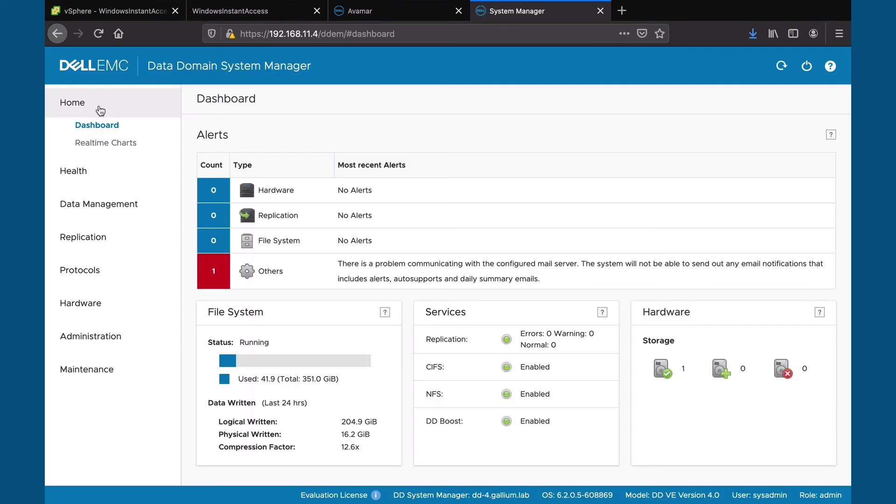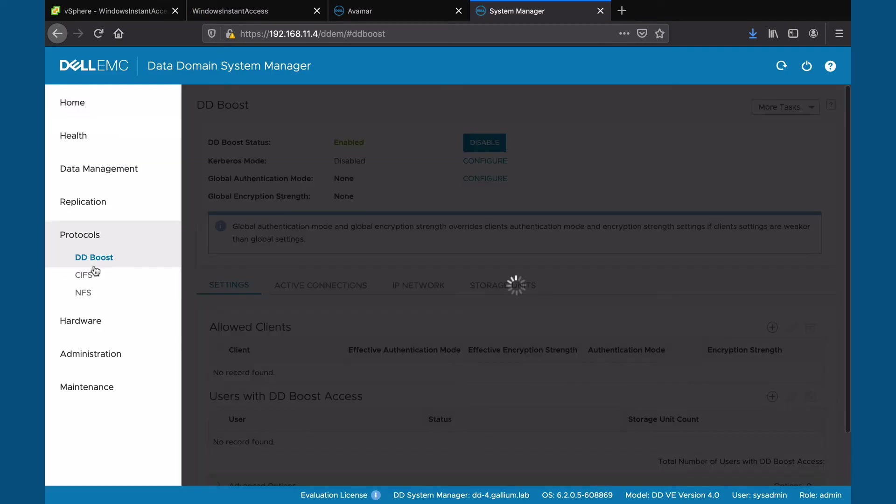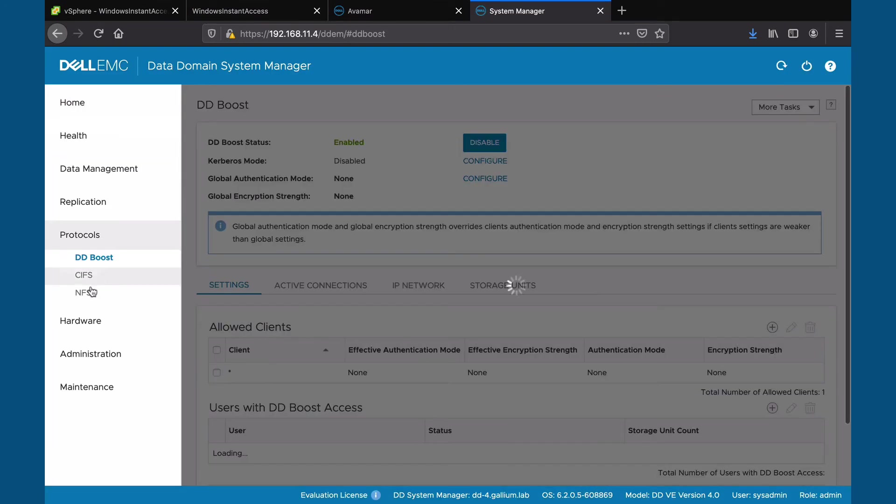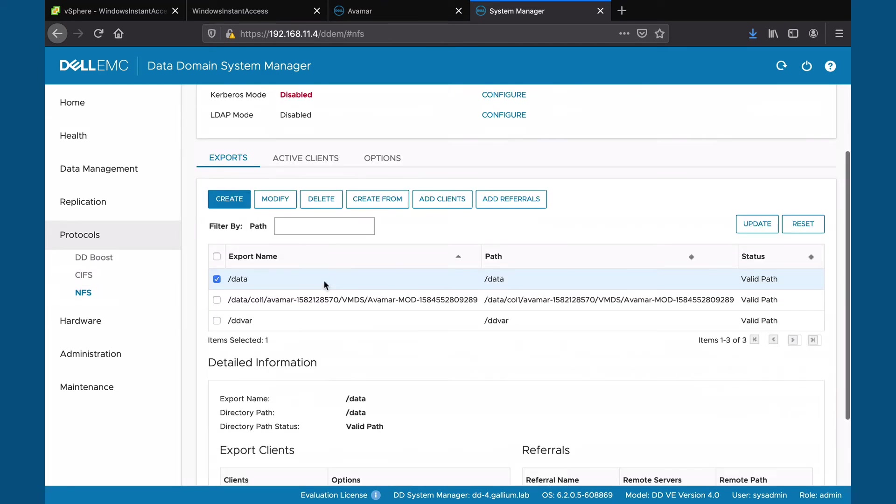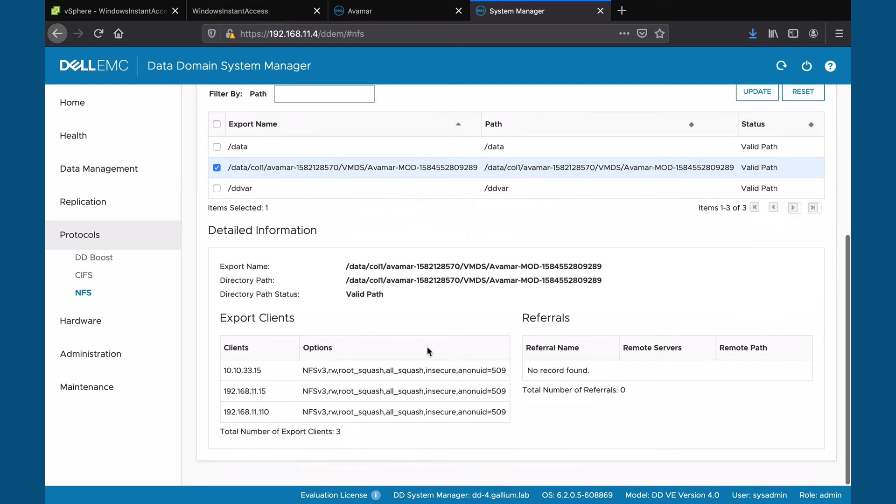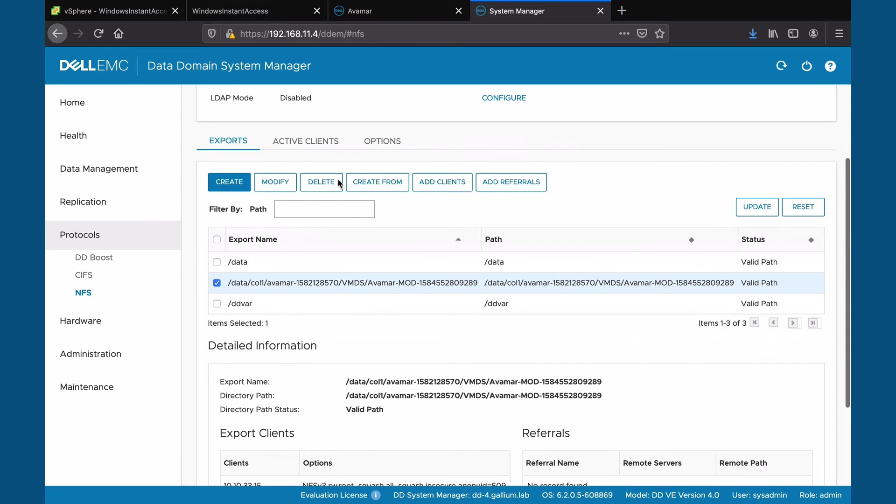We can see the new export for our VM. This means the VM resides in our DataDomain data store for the time being. We can also see this under active clients.